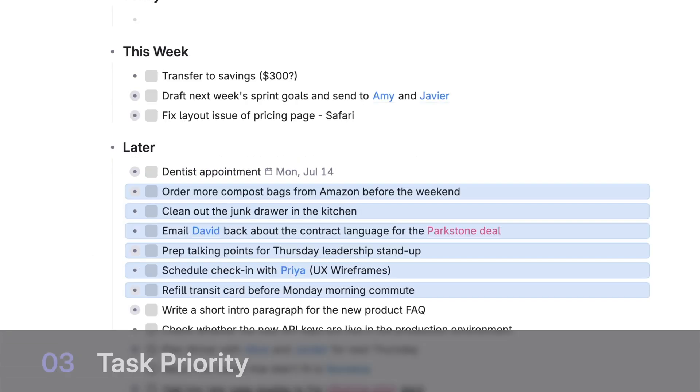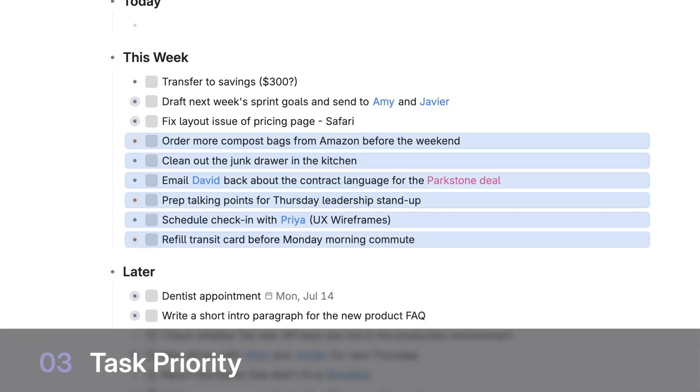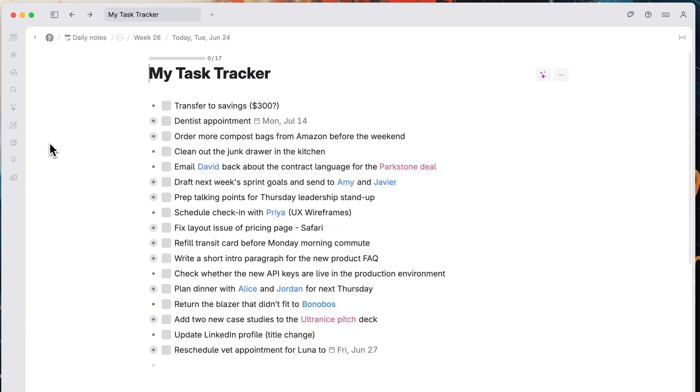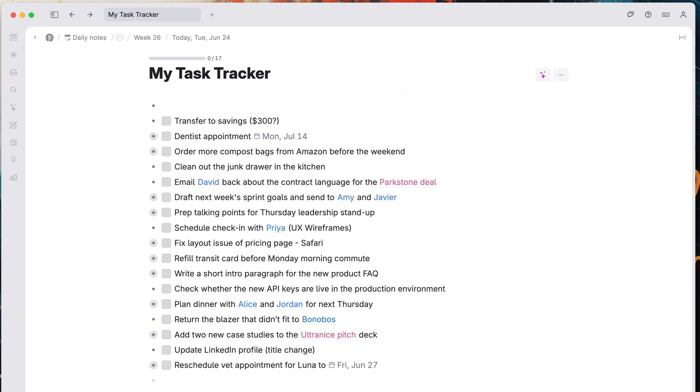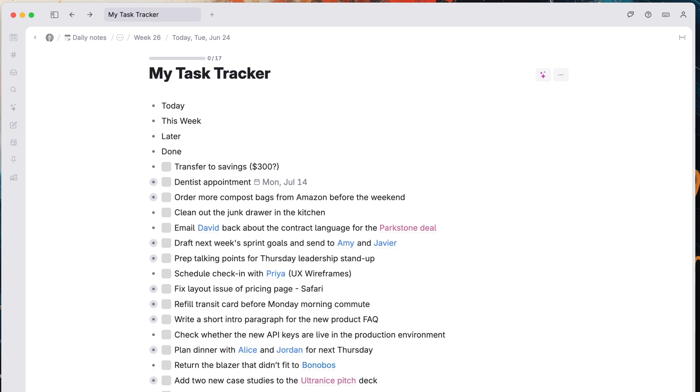Level 3, task priorities. Let's use our outline format and progress bars to break this down further. Create 4 sections: Today, this week, later, and done.